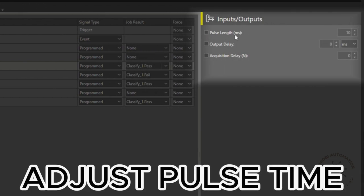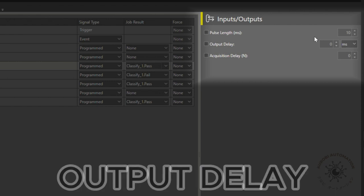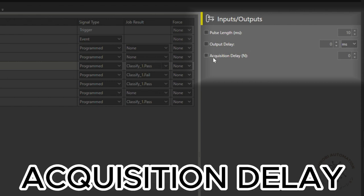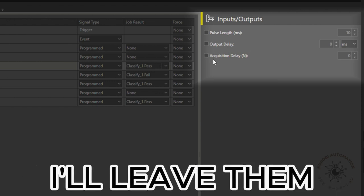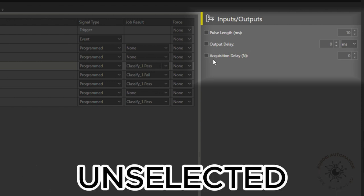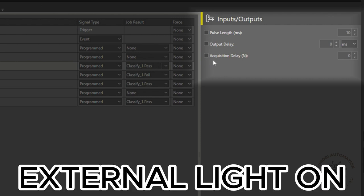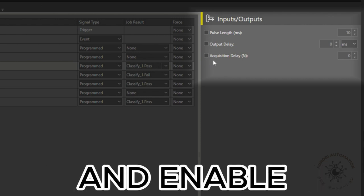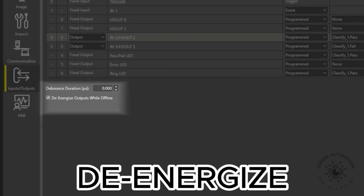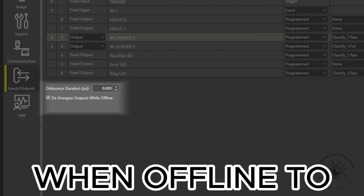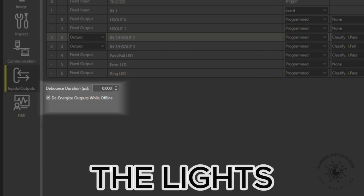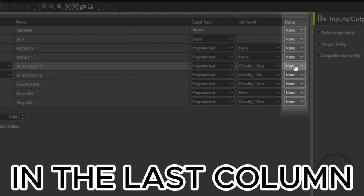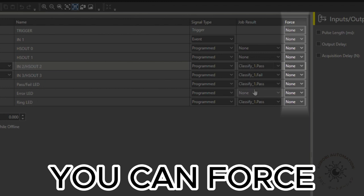To the right, adjust pulse time, output delay, and acquisition delay. I'll leave them unselected to keep the external light on and enable the energize when offline to turn off the lights when the system is offline. In the last column, you can force the signal on and off.